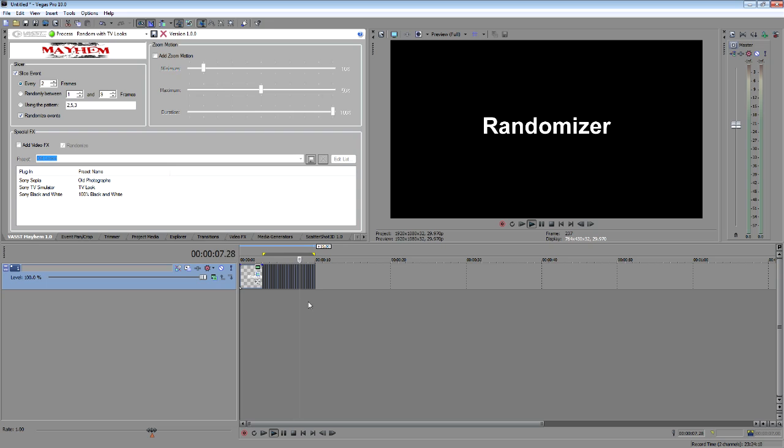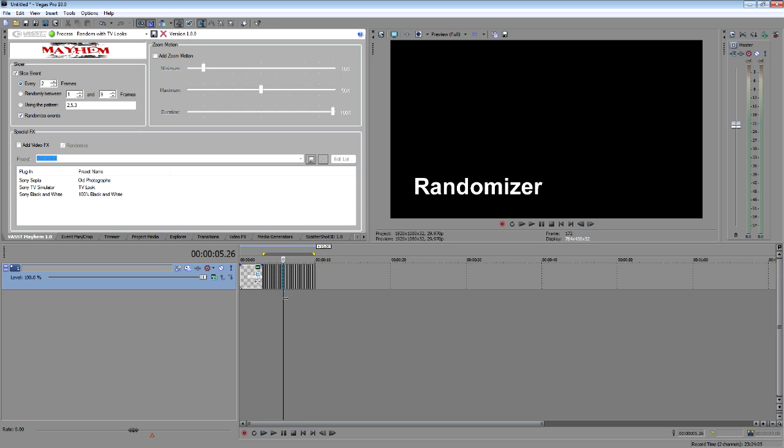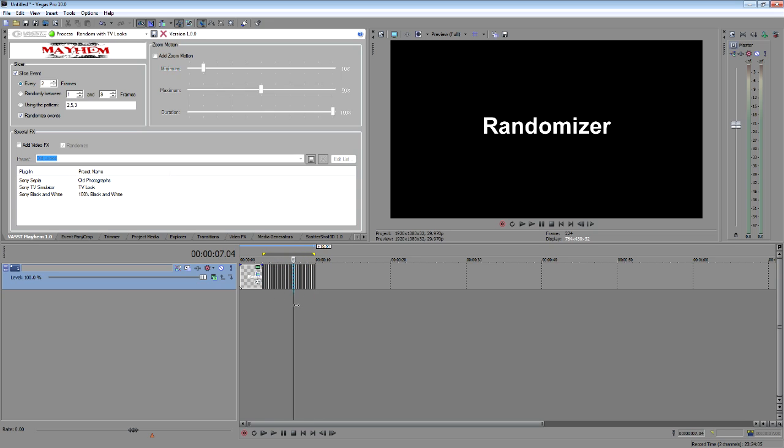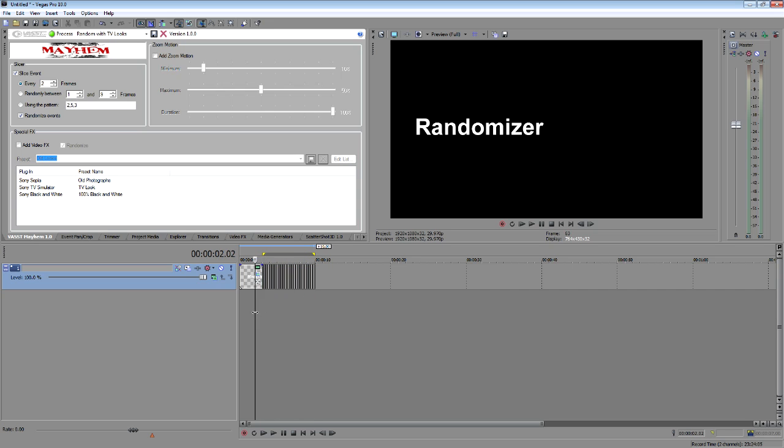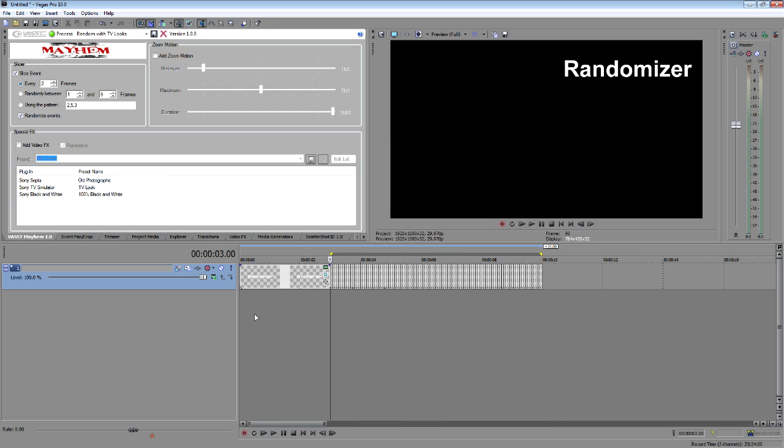Now, this may or may not be what you want to have for an effect, but it does show us that it randomizes everything for us on a static content image. So photos or anything like that will work very well for this.